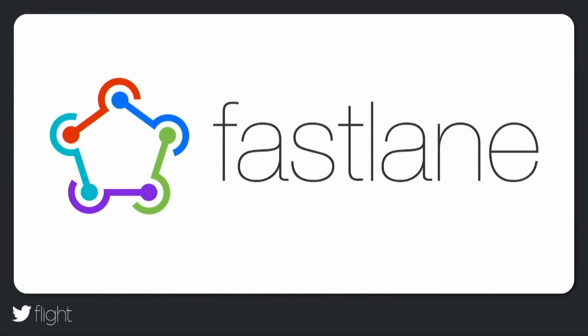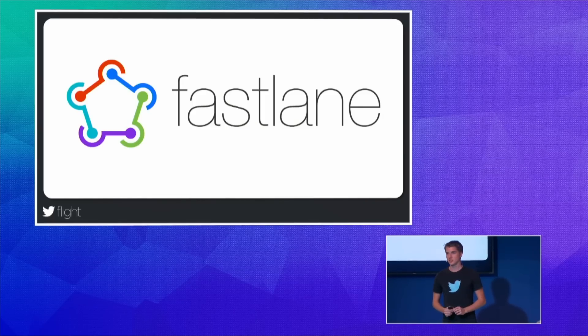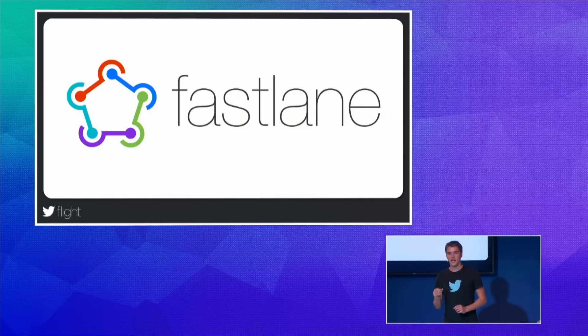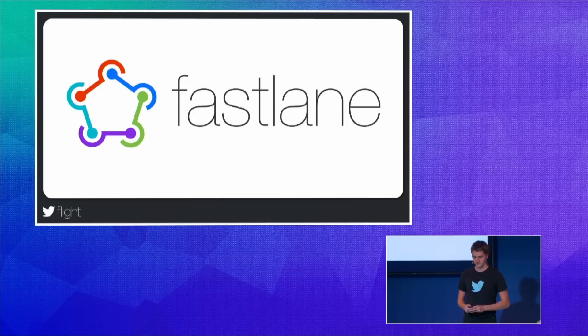So I'm incredibly excited to be here today. In case you missed the keynote, Fastlane is now part of Fabric. Fastlane is a set of open source command line tools that help you automate all aspects of testing and deploying your application. It first started out as an iOS only developer tool but as of today you can use it for Android projects as well.